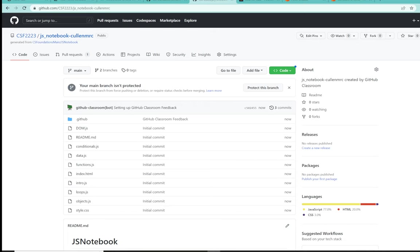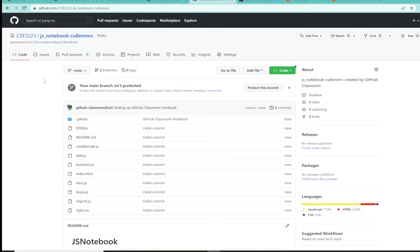Okay, on the screen I have my brand new repository from GitHub Classroom. You should all have the same. It should be JS underscore notebook, and then hyphen and your GitHub username.